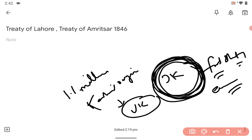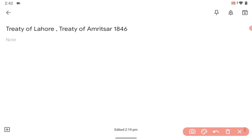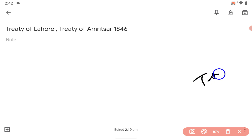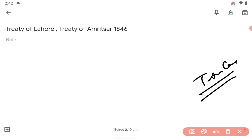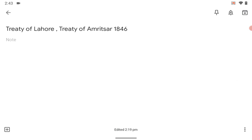So in this video, you learned how the princely state of Jammu and Kashmir was formed. Take care guys, bye-bye. If you have any doubt you can just watch some more. Take care, bye-bye.